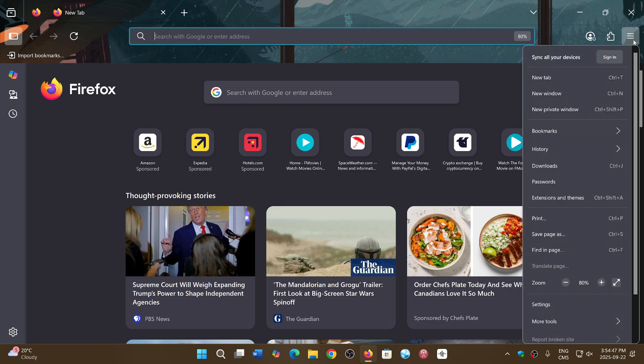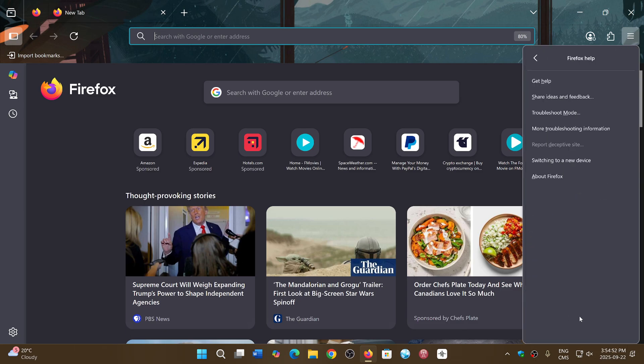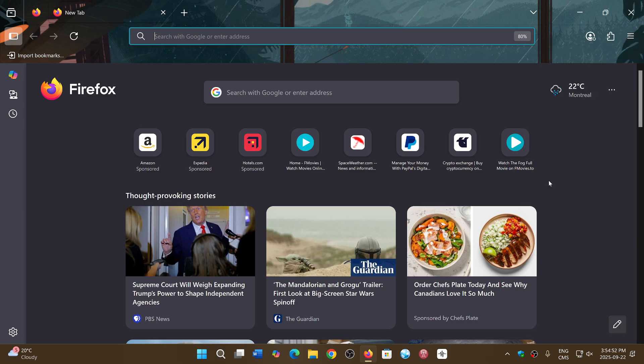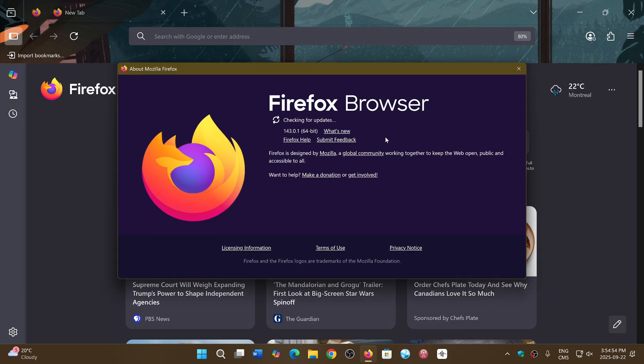If you go into the upper right corner hamburger menu, go down to help, and about Firefox, you have seen a small update. We went from 143.0 to 143.0.1.